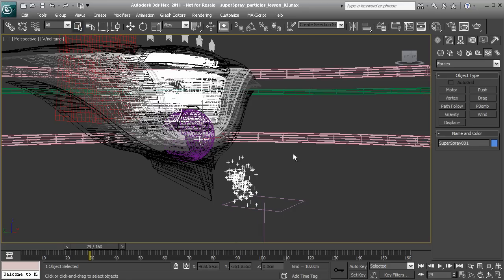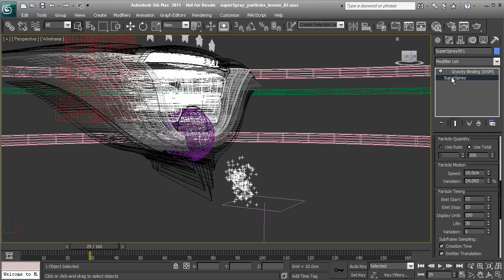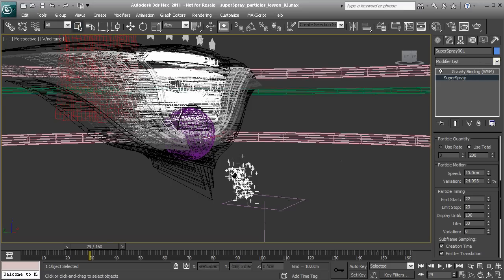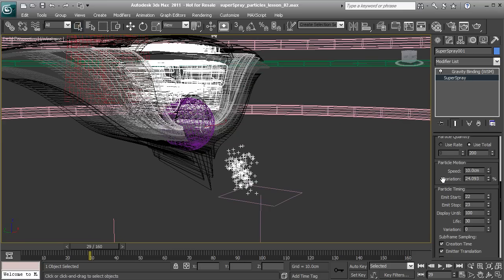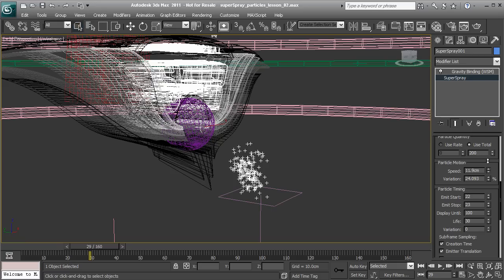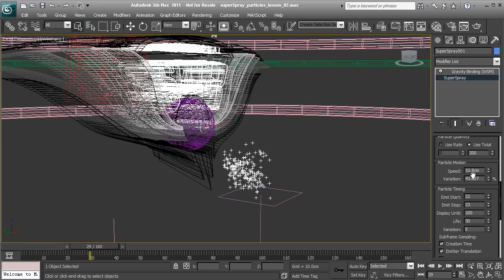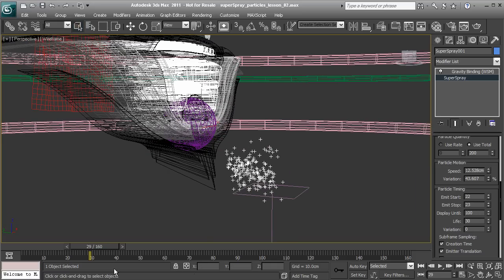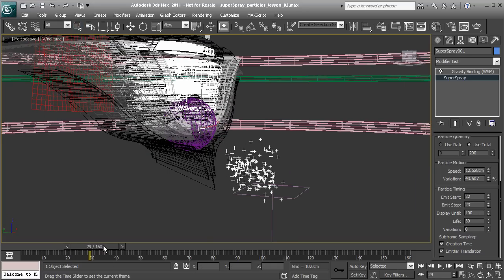Now that we have this connected, let's select our particles again, go back to the Modify panel, and back to our Super Spray. You'll notice that once our Space Warp has been connected, we have this gravity binding listed inside the Modify panel of our Super Spray. Now that we have gravity connected, we may want to adjust the speed and variation. We want these particles to reach out a bit further before they get pulled down by gravity.